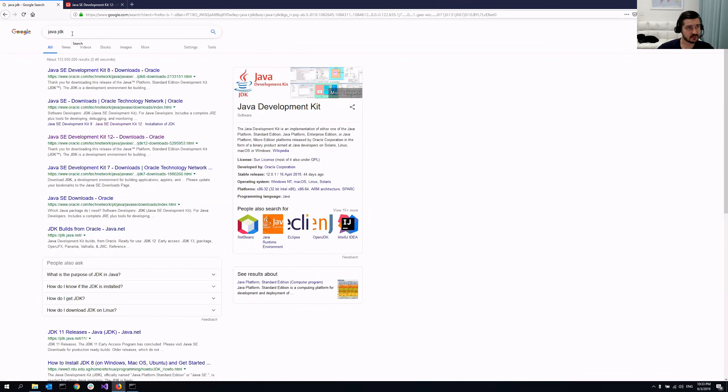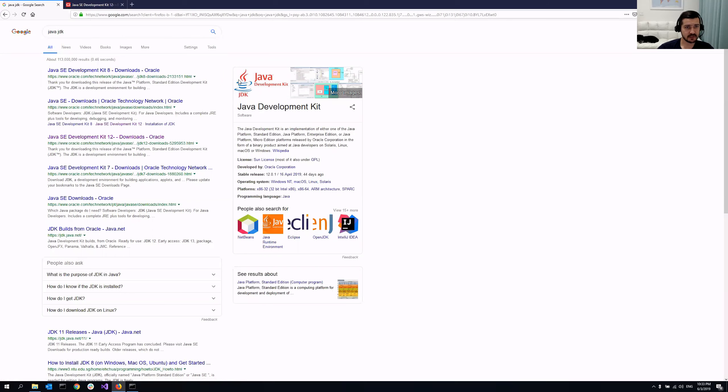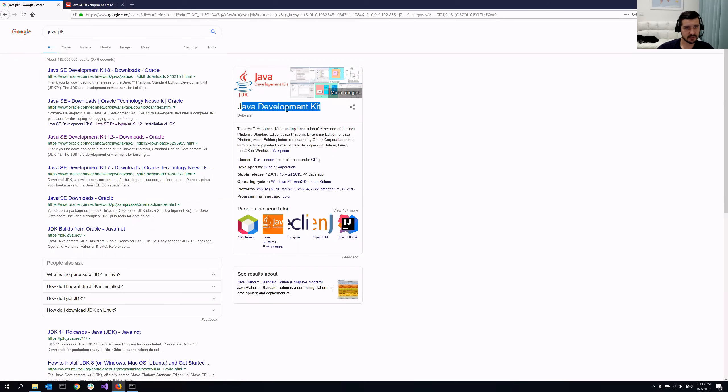All that you need to do is really just Google for Java JDK like I did. And as you can see, Java JDK stands for Development Kit.